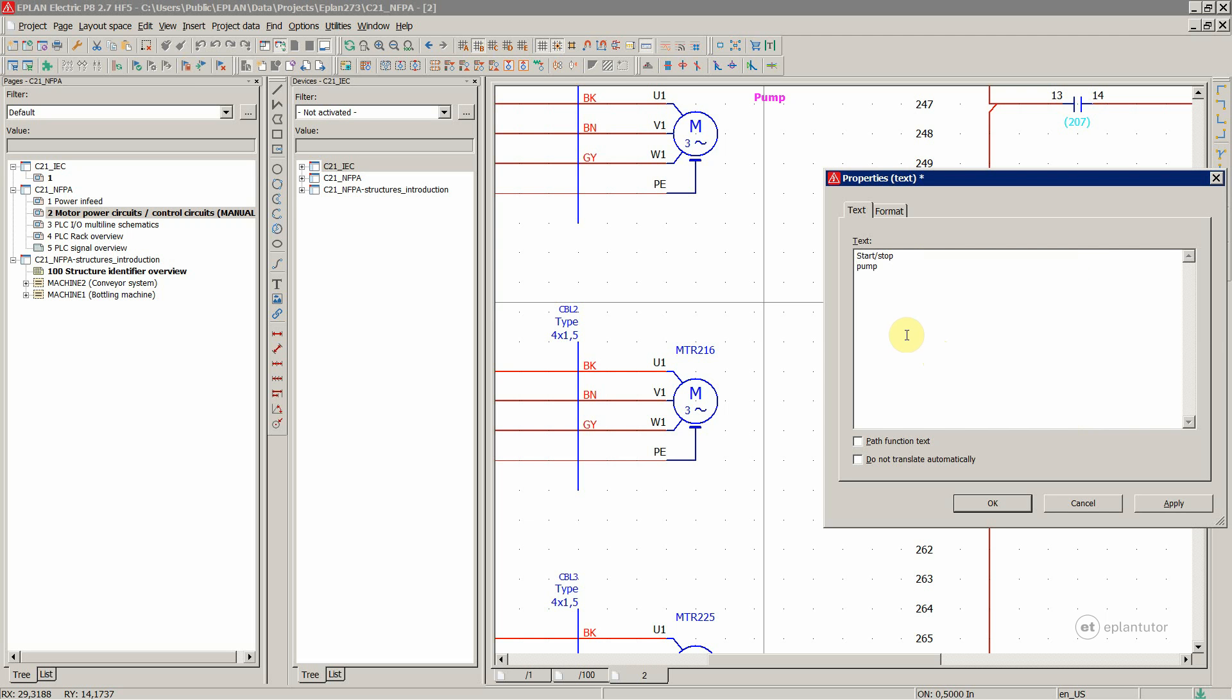or the keyboard shortcut for that is CTRL and then hold CTRL key on the keyboard and then press ENTER together, CTRL and ENTER.